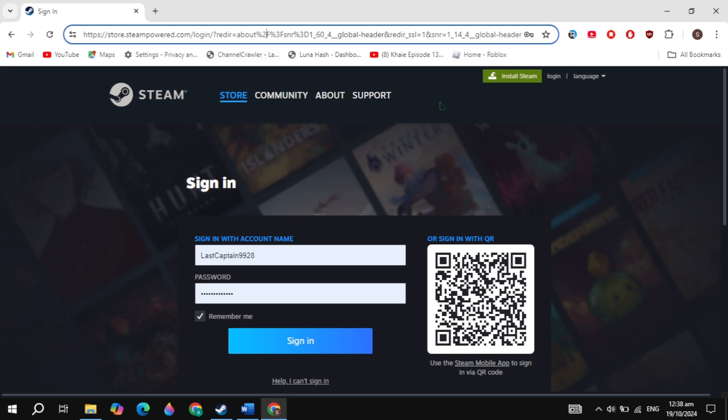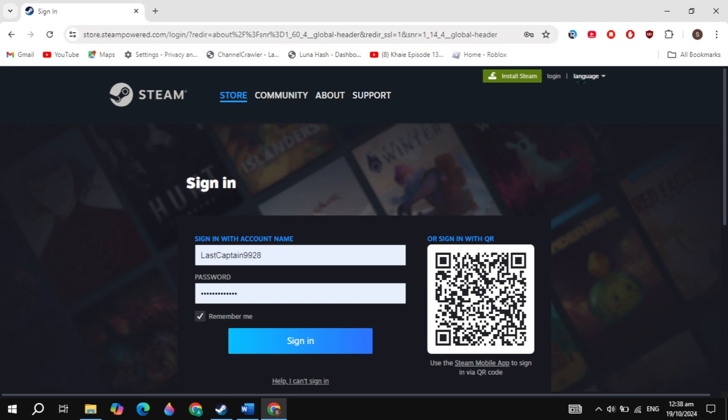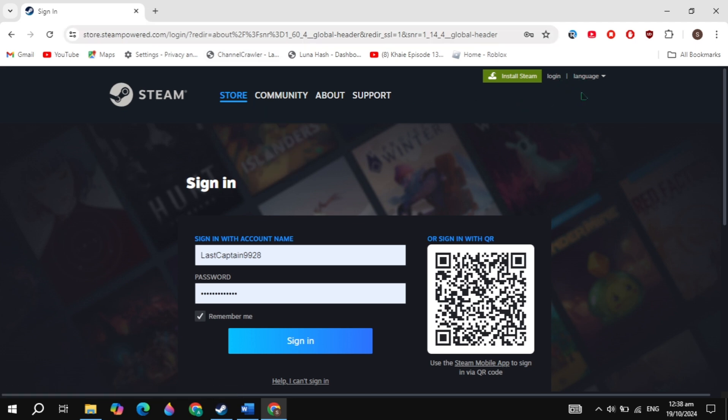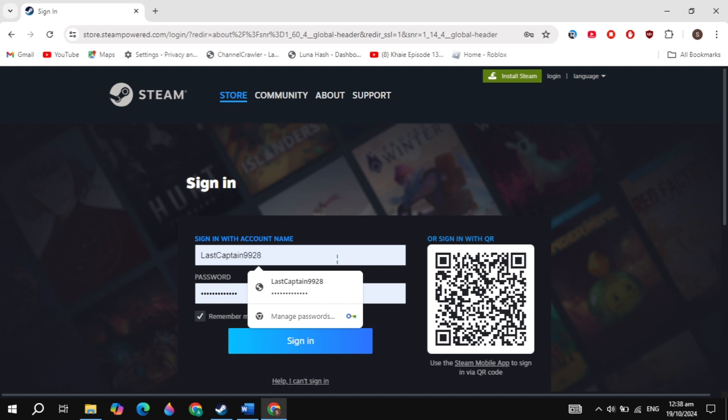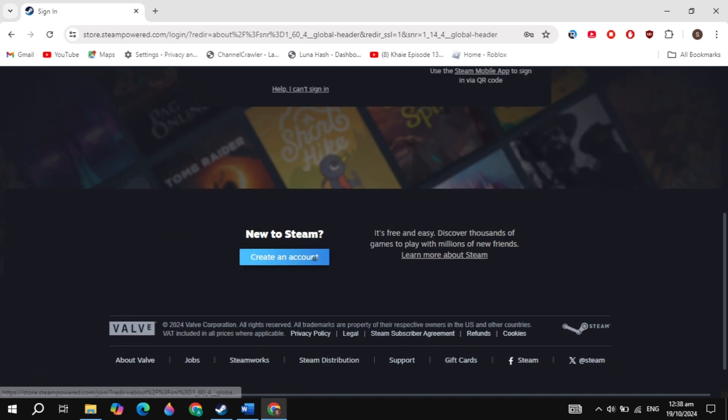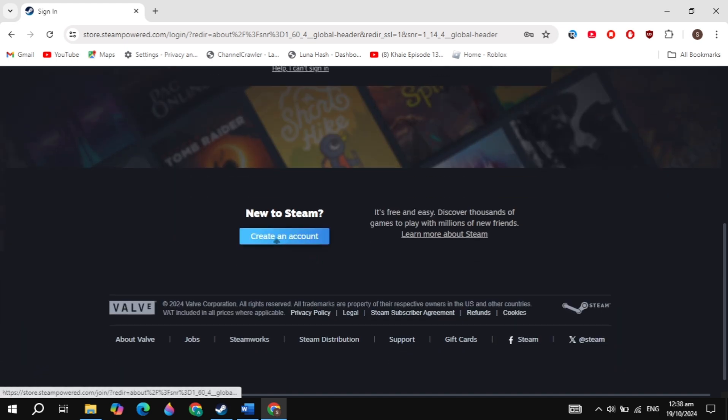Now you will see the login option on the right-hand top, so just click on this login option and simply sign into your account. If you don't have an account, then just scroll down and you'll see the option of create an account, so simply create an account on Steam.